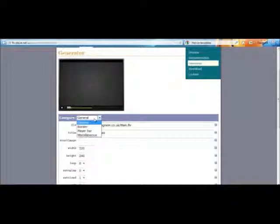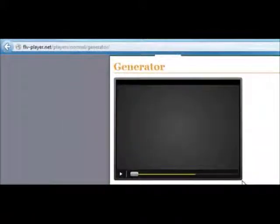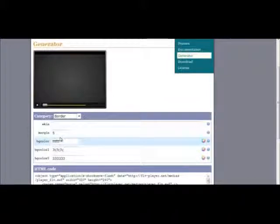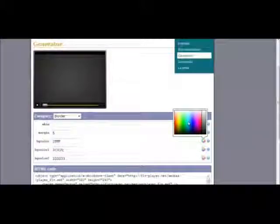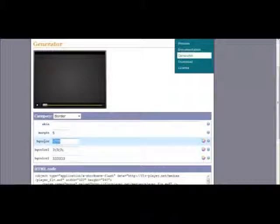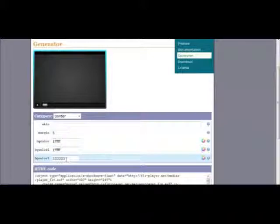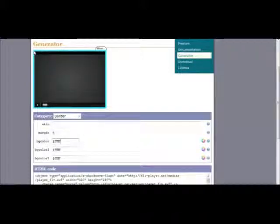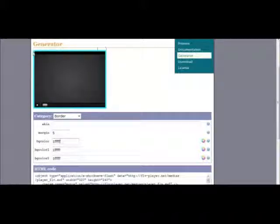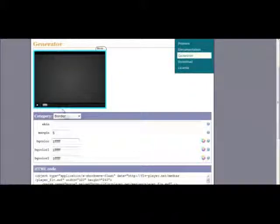Now you see where it says Category — click on that and click Border. At the moment it's got curved edges and that is because the background color is set to white. What I would recommend is you choose a color you want the border to be — I want it to be this color blue — and then set all three of these to that same color blue. That provides you with this border and stops you having to worry about what color your website is underneath this video, because if your website isn't white you'd see a little white bit around the corner before the curved bit. Setting them all to the same color is the best thing to do.